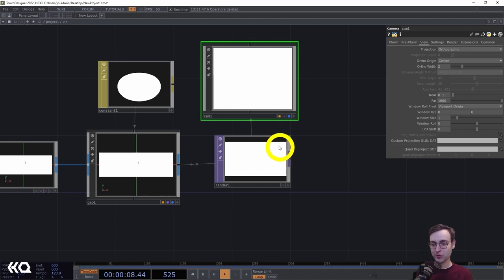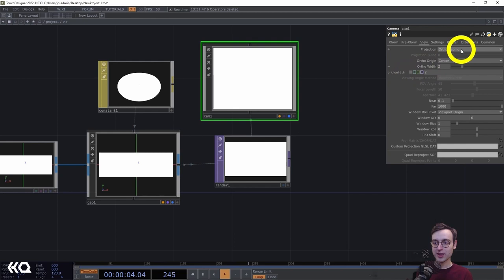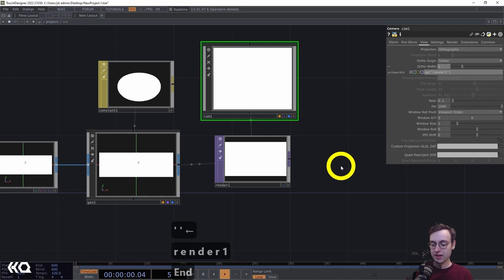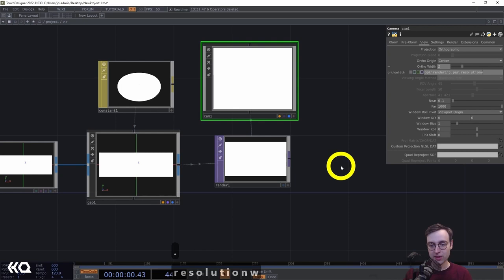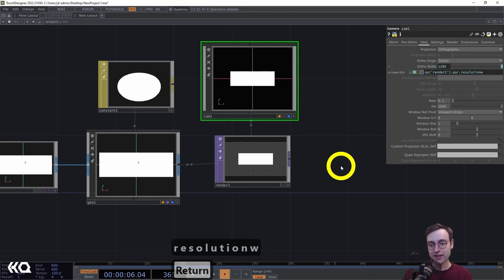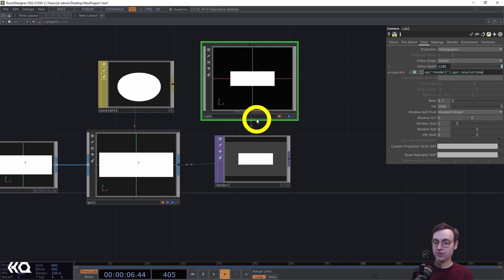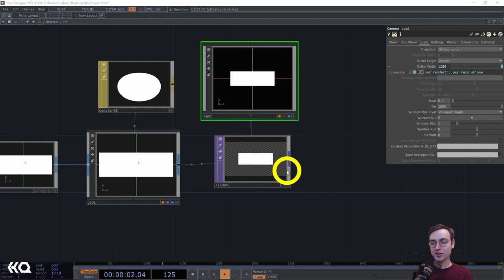We have to set the ortho width parameter, which basically defines the field of view we're seeing out of our camera. If we synchronize it with the width of our render, it does some helpful things for us. We're going to set this ortho width based on the width of our render TOP by creating an expression: op('render1').par.resolutionw — which should bring in a value of 1280. We should now see our rectangle floating in the center of the screen.